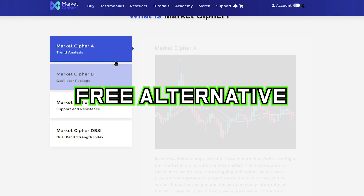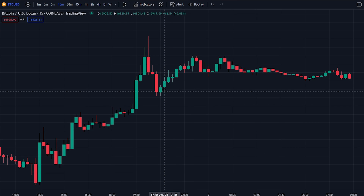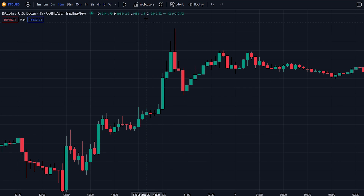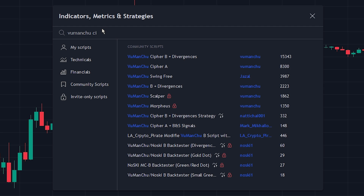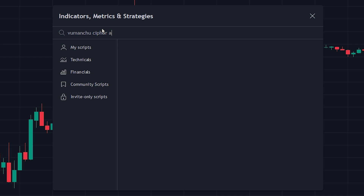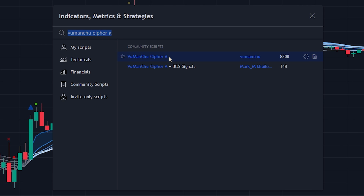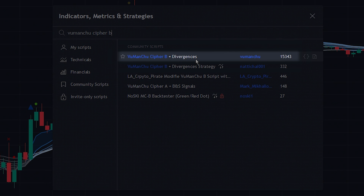Now let's take a look at the free alternative similar to Market Cipher on TradingView. The first indicator we will be adding is the free alternative similar to the Market Cipher A indicator. Head over to the indicator search tab and search for the Vumanchu Cipher A indicator. Select the indicator made by Vumanchu and add it to the chart. The second indicator we will be adding is the Vumanchu Cipher B indicator — search for it and select the one made by Vumanchu.